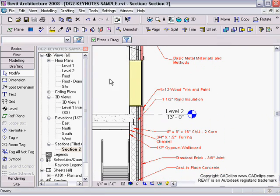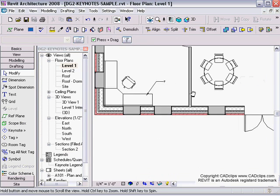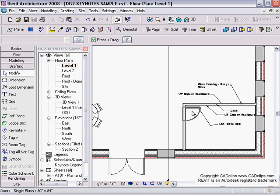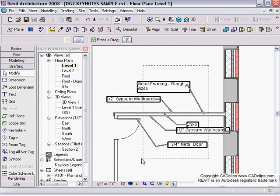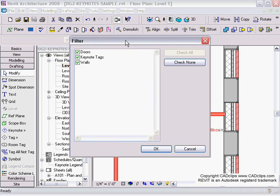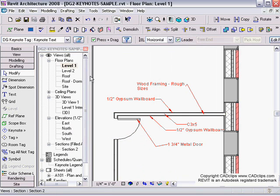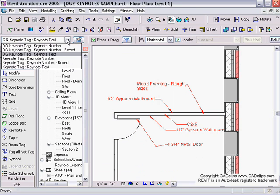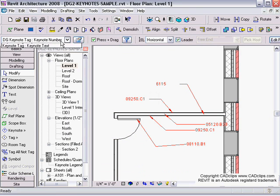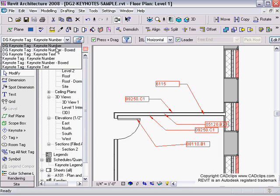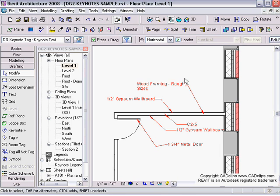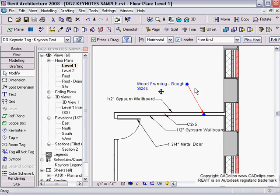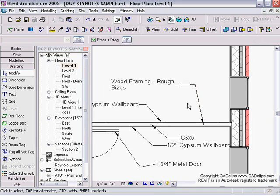We can do that in plan as well. Go to Level 1, grab all these keynotes, do my filter - only keynotes - and then change them to be by number, by number box, or by text, your choice. You can use your grips to move these around and straighten them out.